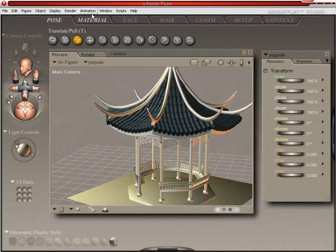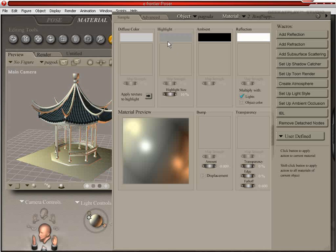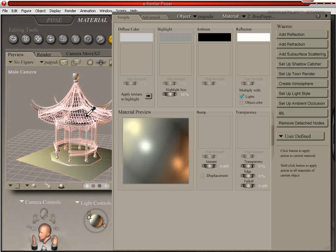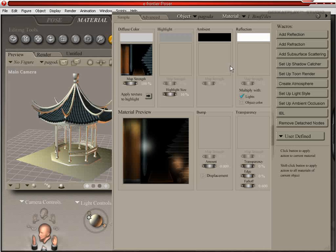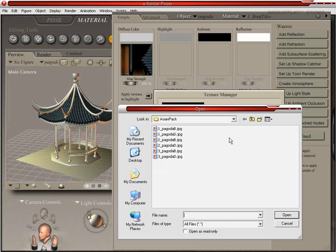So we're going to go back in and apply the rest of our materials. We're going to select those roof tiles again, and we're actually going to add a bump map. So we'll go down here and click our bump. It'll go to the same folder you were previously in. We're going to select — again, it's template one, it's the pagoda, and it's the bump map, signified by the capital B at the end.